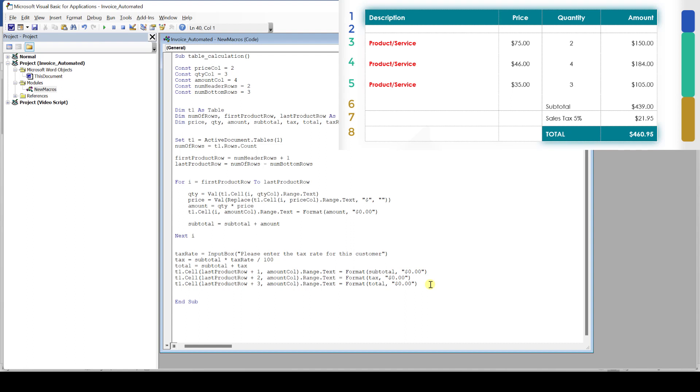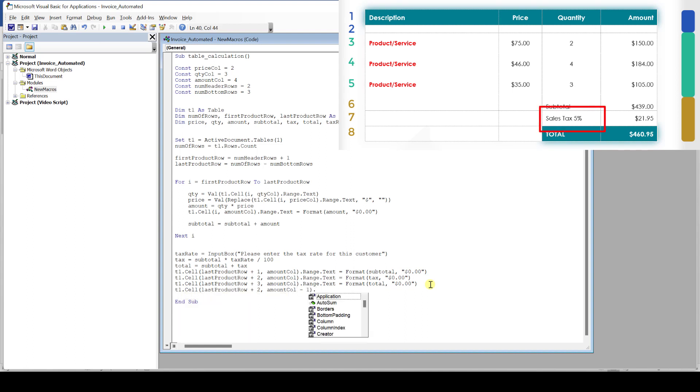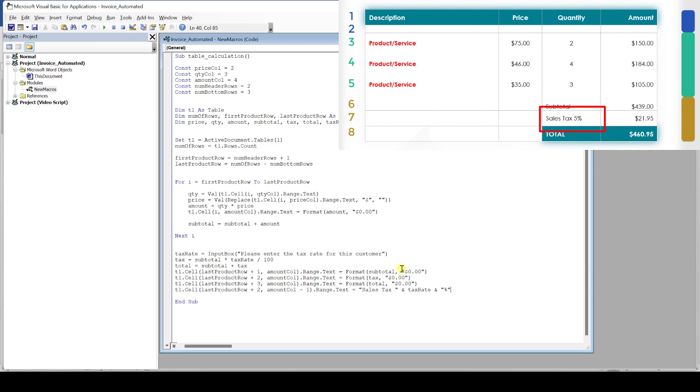Now, of course, we also want to show the customer which tax rate we used for the calculation. And therefore, we access the cell which contains the word sales tax. And we give this cell the content sales tax together with the value of the tax rate and the percentage symbol at the end. So you can see that multiple texts or strings can be joined by using the end symbol. With that, we finish the code for the macro.